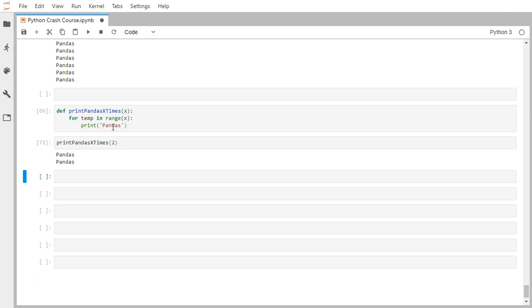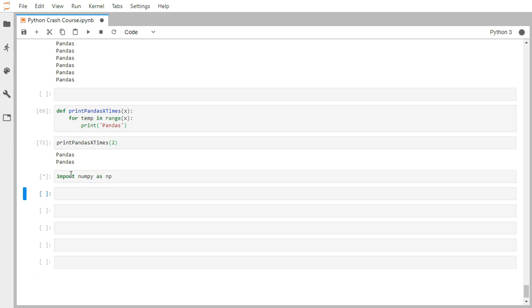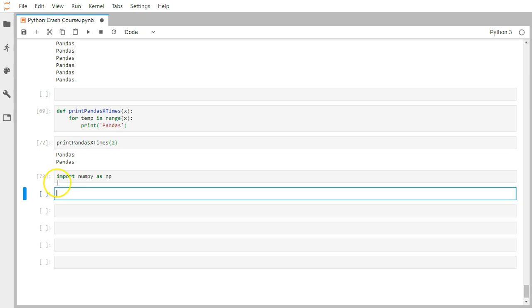Now all those libraries and modules which are externally written on top of Python contain sets of functions or methods. Let's take an example of the numpy library. Import numpy as np. We've already imported it earlier. Inside this np, there are a number of functions available.